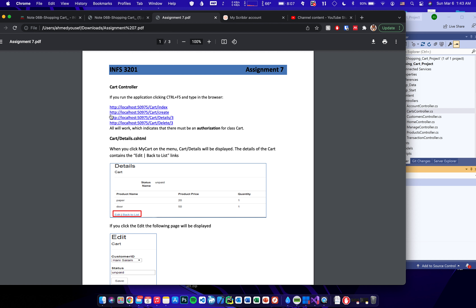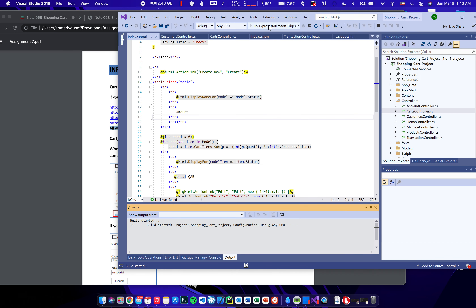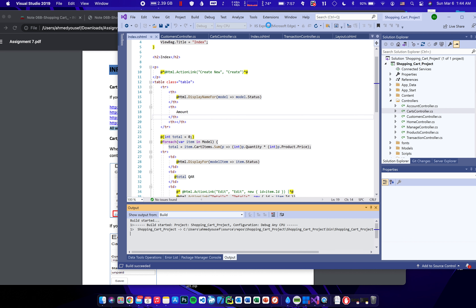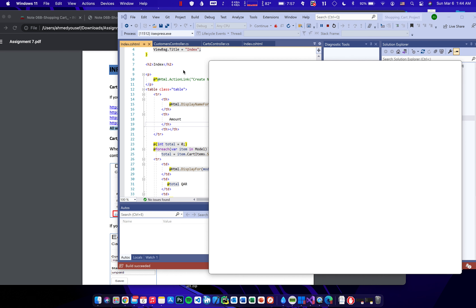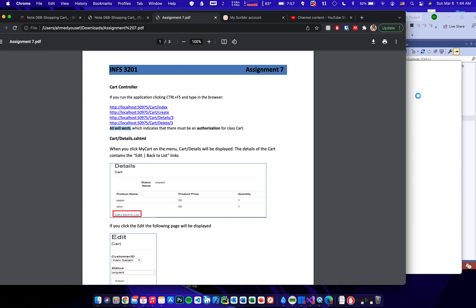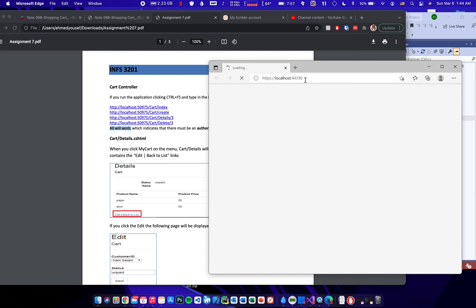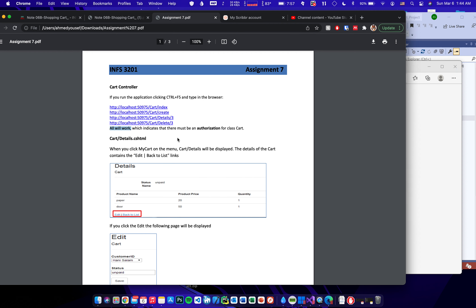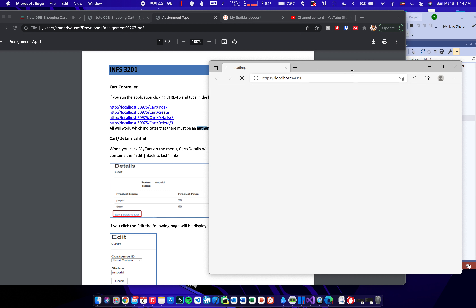The first step says that if you run the application and type one of these URLs in the browser, it's going to work. This indicates that there must be an authorization attribute for the Carts class. This means that if I'm a user and I'm not logged in, these pages should not work because I don't have a cart, so it should ask us to log in.